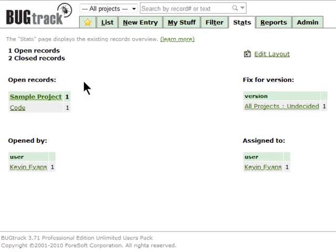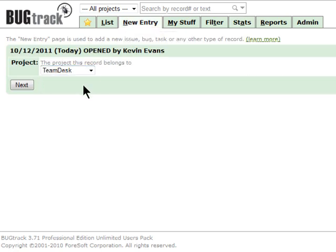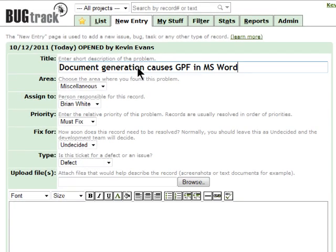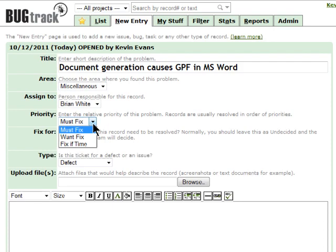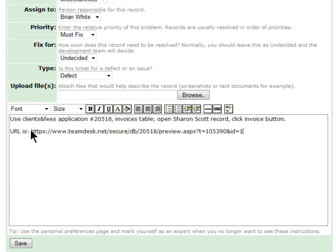To create a bug, click on the New Entry tab, and then select a project for which the bug is related to. Enter the title, assign this bug to a user, set the priority, and enter in the details.